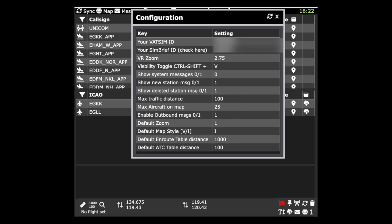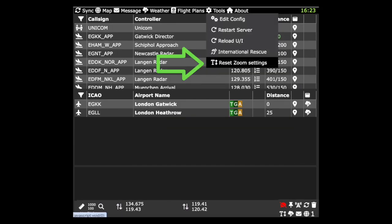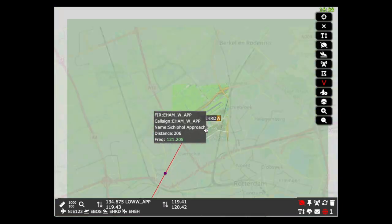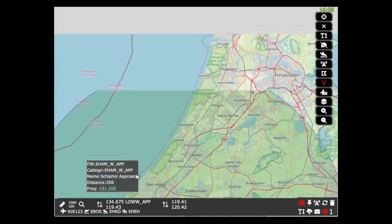This release also has a number of fixes for virtual reality zooming. You no longer need to set the default zoom the same as the VR zoom - it can be set back to a value of 1. There is an option under the tools menu to reset the zoom settings. We have also fixed the map zoom using a mouse scroll wheel.